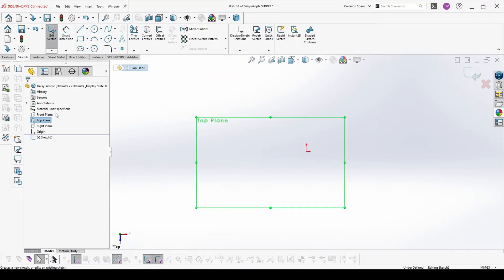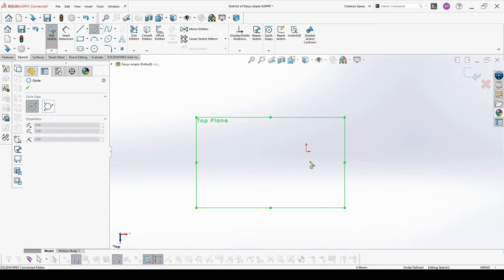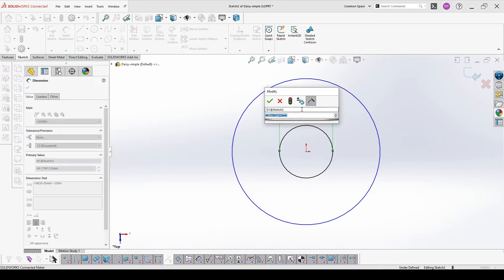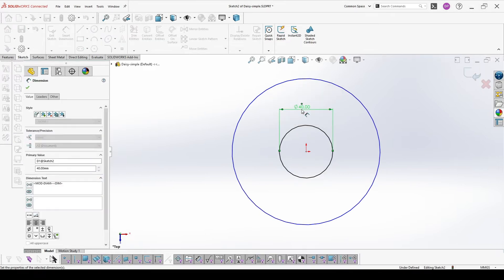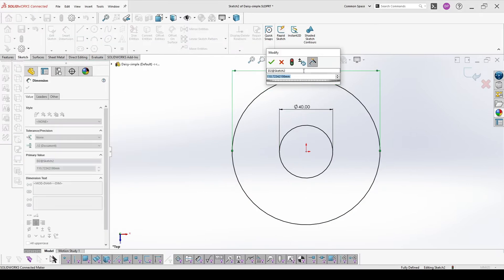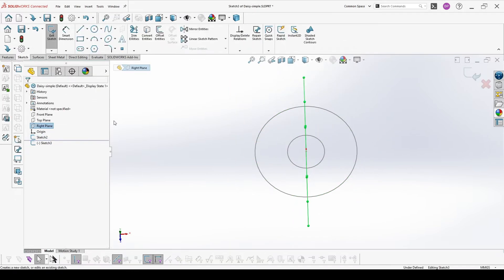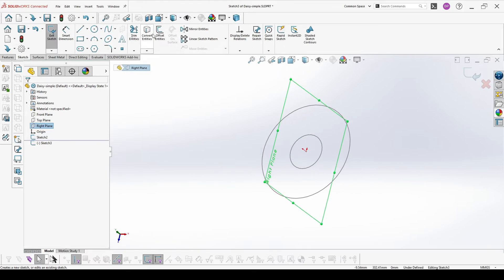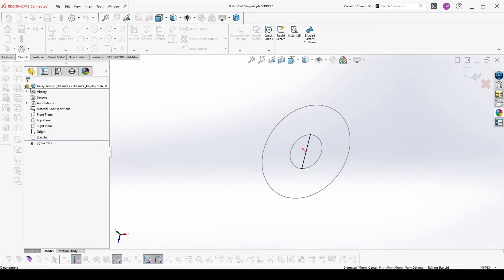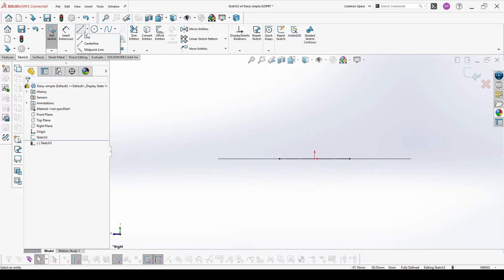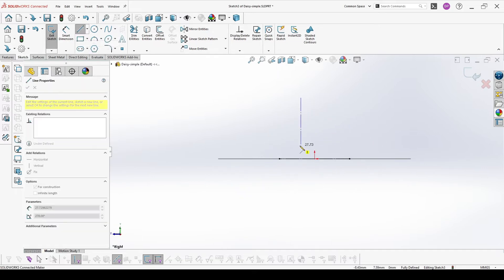We start with a sketch on the top plane where we will define the sizes of our flower. Then we go to the right plane and add a sketch, convert the inner circle, make it a constructional line, and now we will add the center form for revolve.